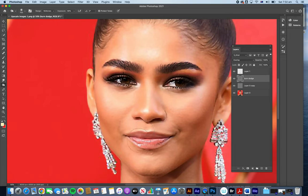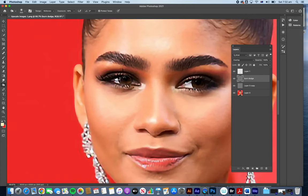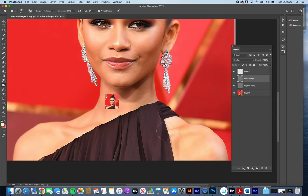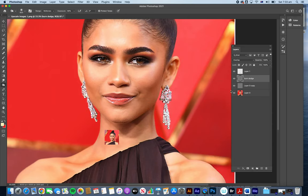I can darken her mouth a little bit, and holding the Option key will reverse the tool to Dodge, so I can bring a little bit of brightness to her eyes. Maybe this part of her shoulder needs just a little deeper exposure. I'm going a little overboard just to highlight the point. Now if we hide and show this dodge and burn layer, you can see it is a completely non-destructive way to do this.